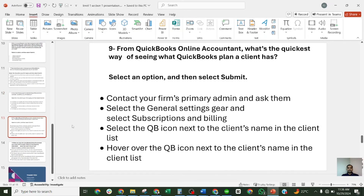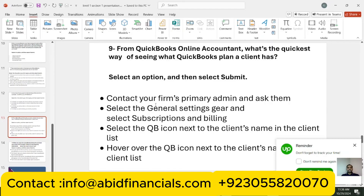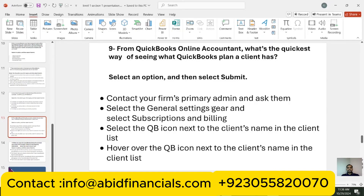Question nine: from QuickBooks Online Accountant, what is the quickest way to see the QuickBooks plan a client has? The options are: contact your firm's primary admin and ask them; select General Settings in Gear; select Subscription and Billing; or hover over the QB icon next to the client's name in the client list. The correct answer is to hover over the QB icon next to the client's name in the client list.